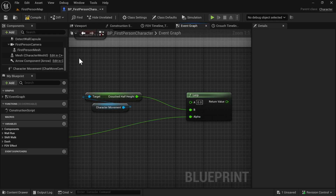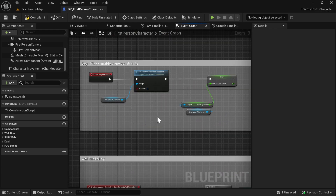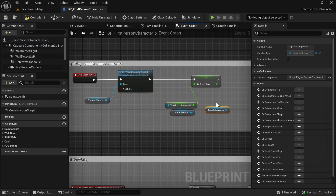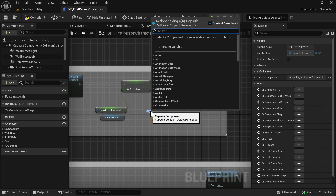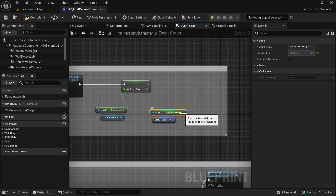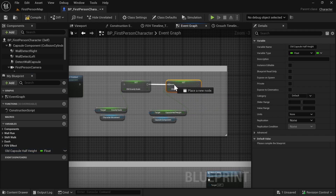There's one more thing we need to do. Let's find our Begin Play event. Here we need to get our Capsule Component and call Get Capsule Half Height. We will promote it to a variable and call it 'Old Capsule Half Height'. We'll need it later when we reset our variables.